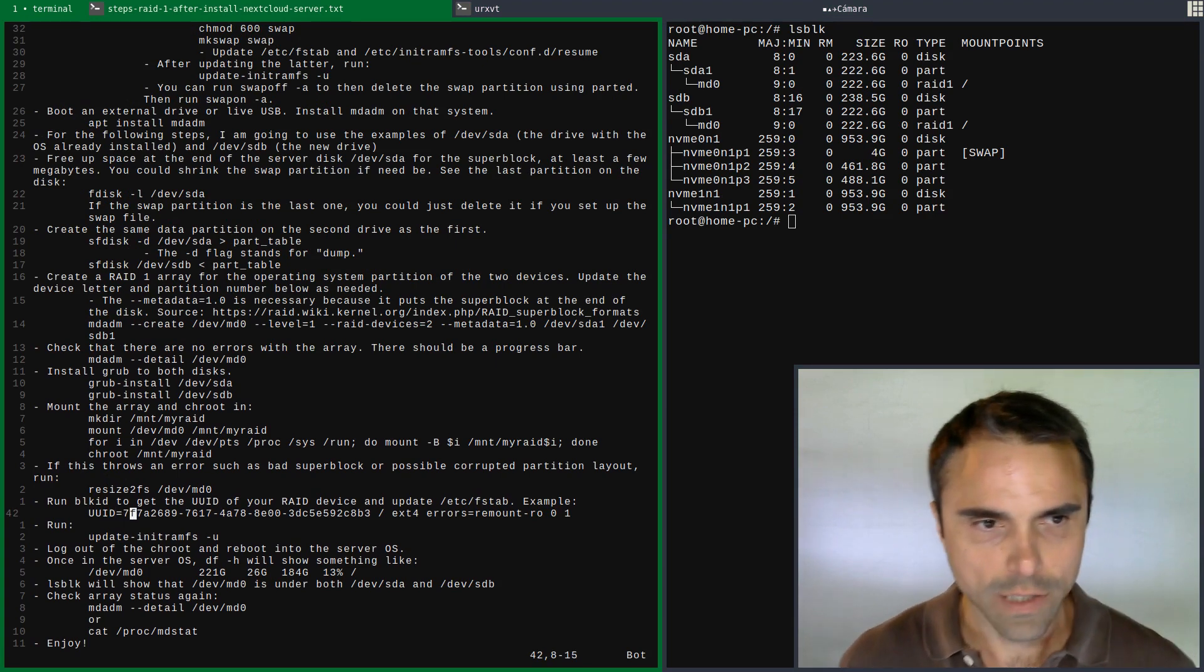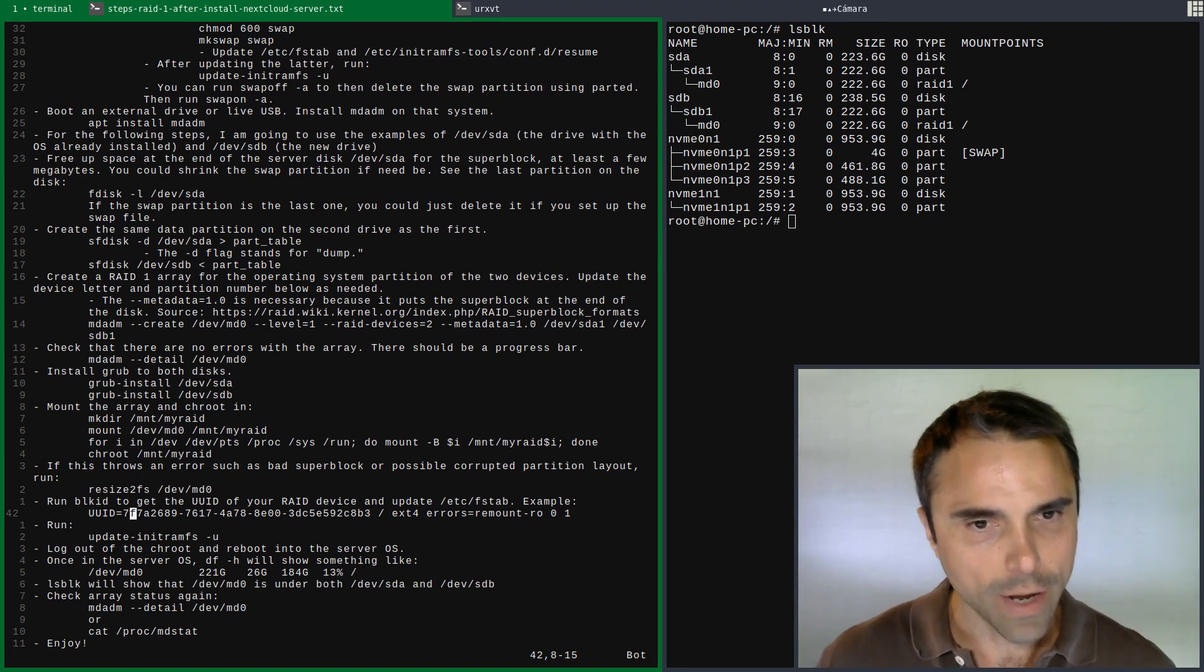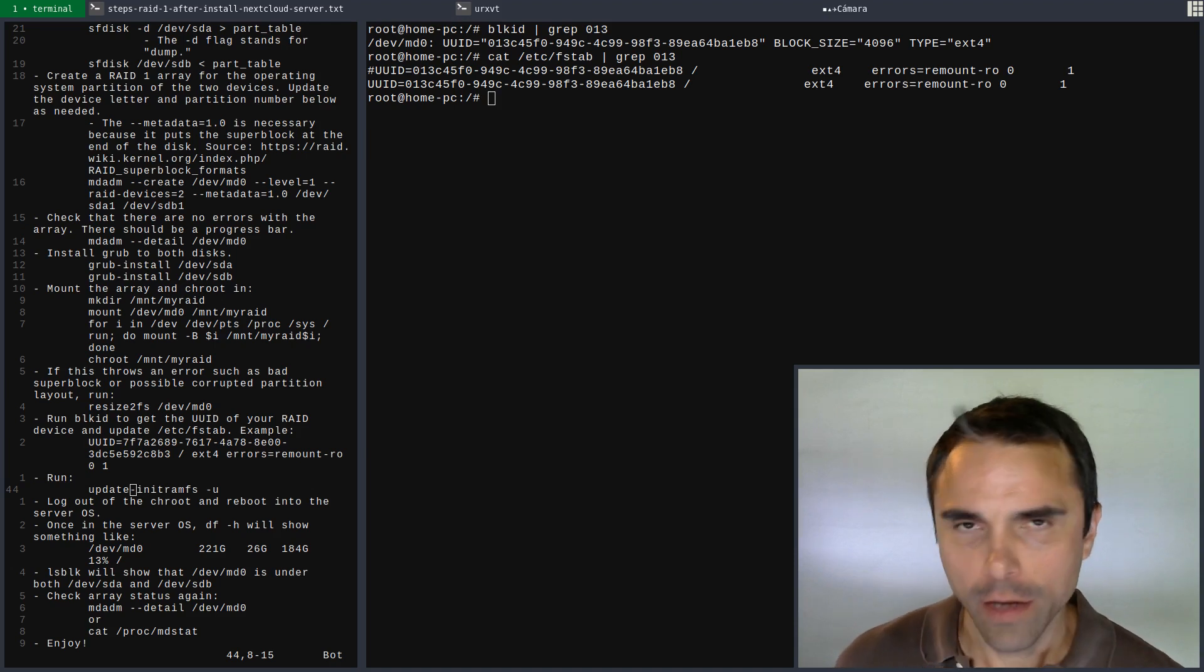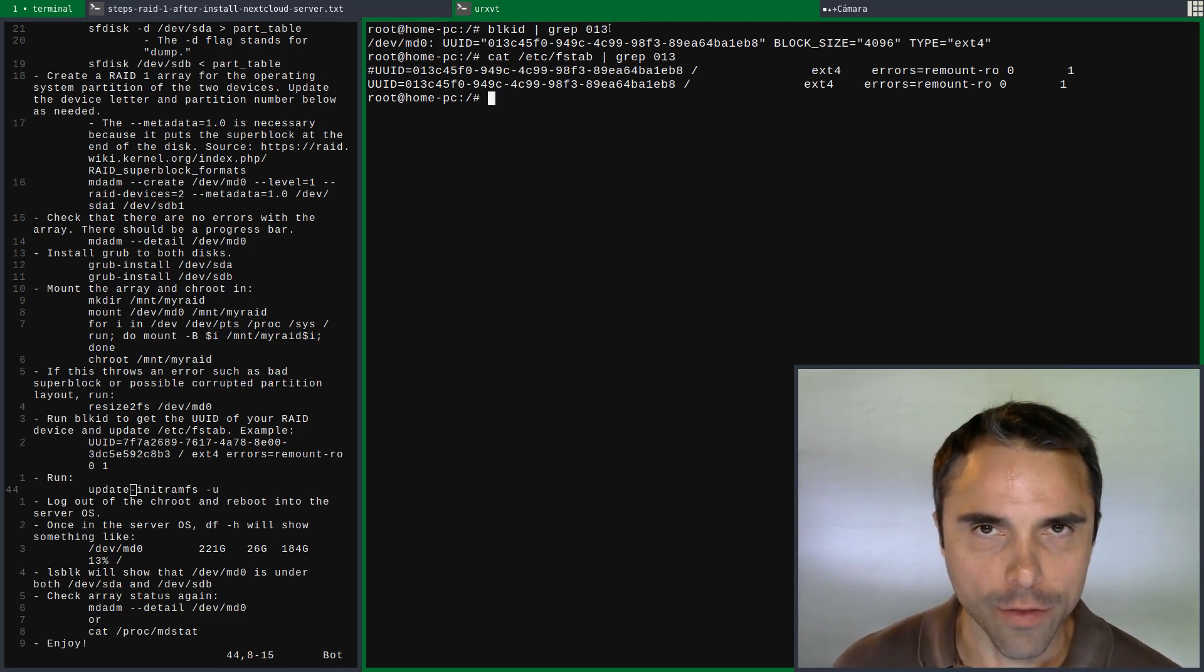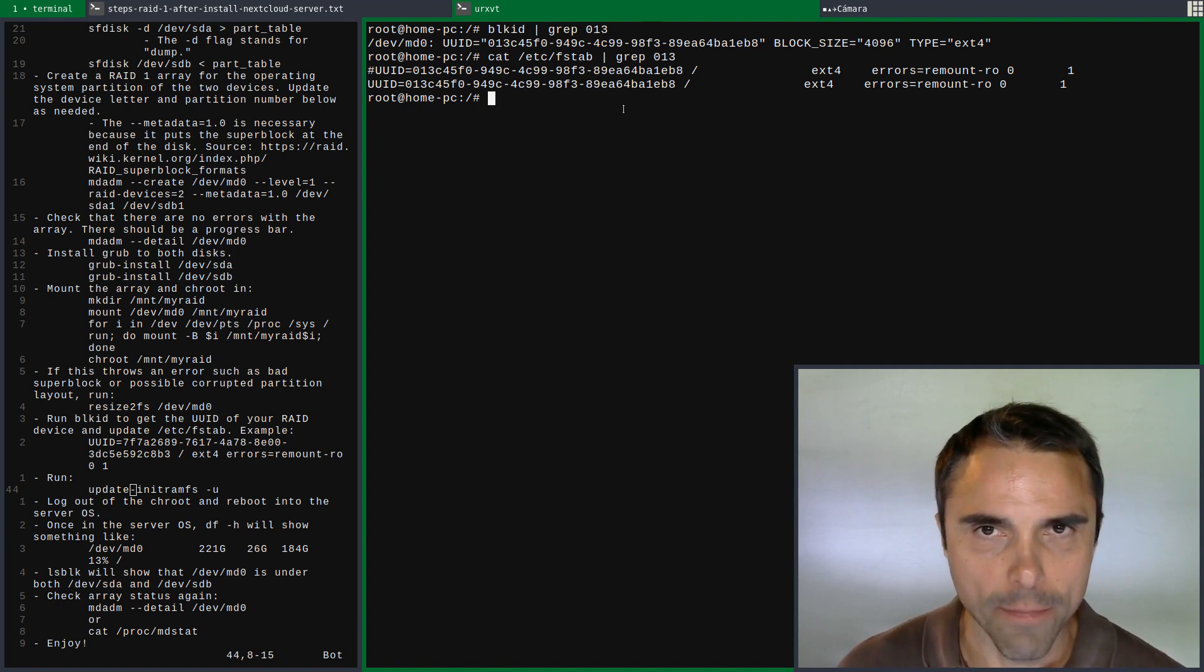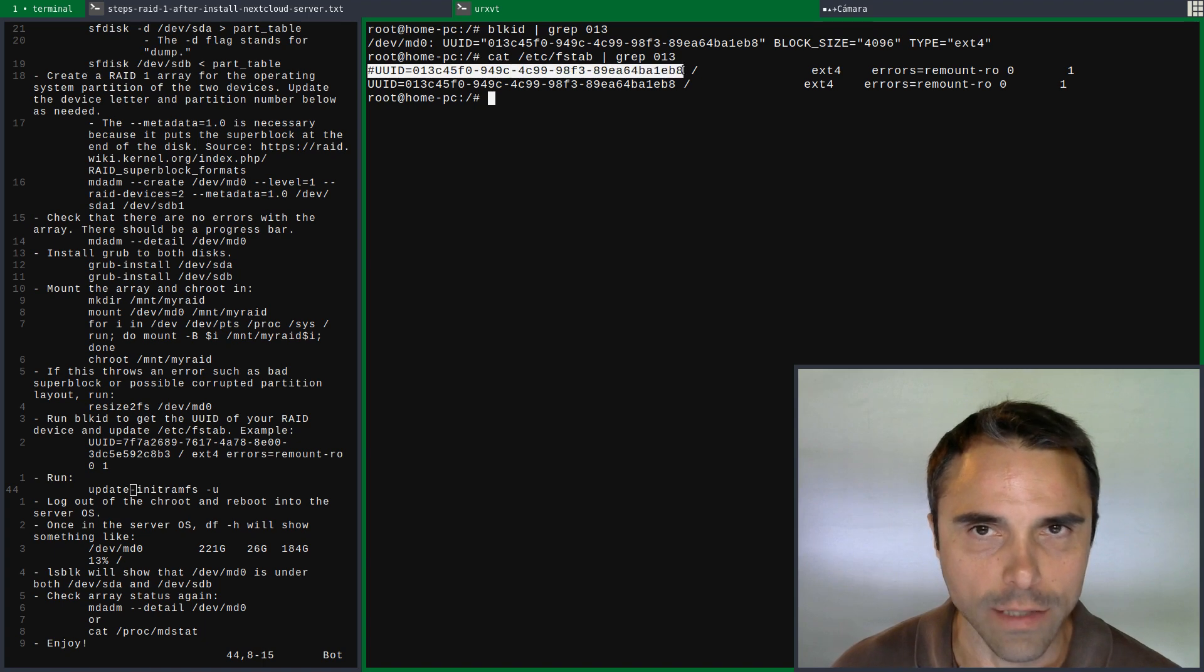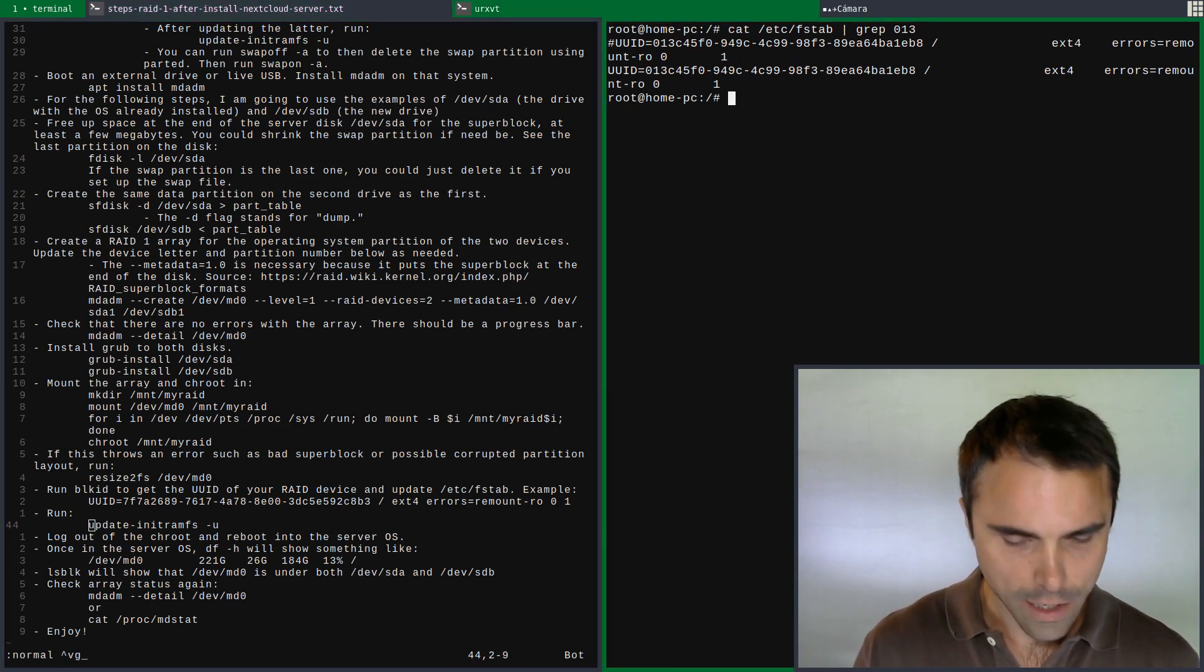So let's get the block ID. Let's run blkid to get the UUID of the RAID device and update /etc/fstab. I did not realize it, but it updated /etc/fstab automatically for me. Here I've run blkid and grepped the first part of this UUID that belongs to MD0. Then I did cat /etc/fstab and you see the exact same UUID here below. I necessarily commented this out because it's the exact same thing, so we're set and ready to go with /etc/fstab and we'll run this.